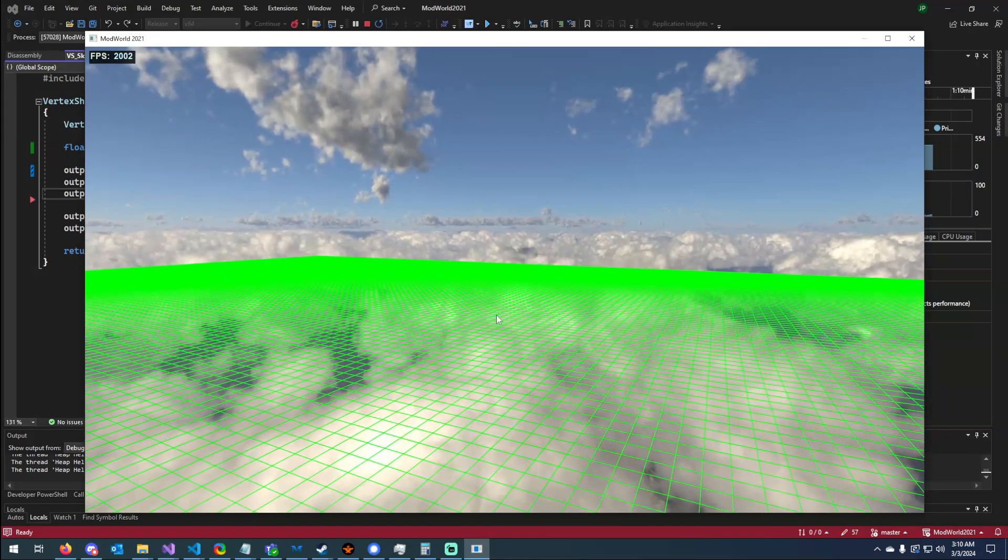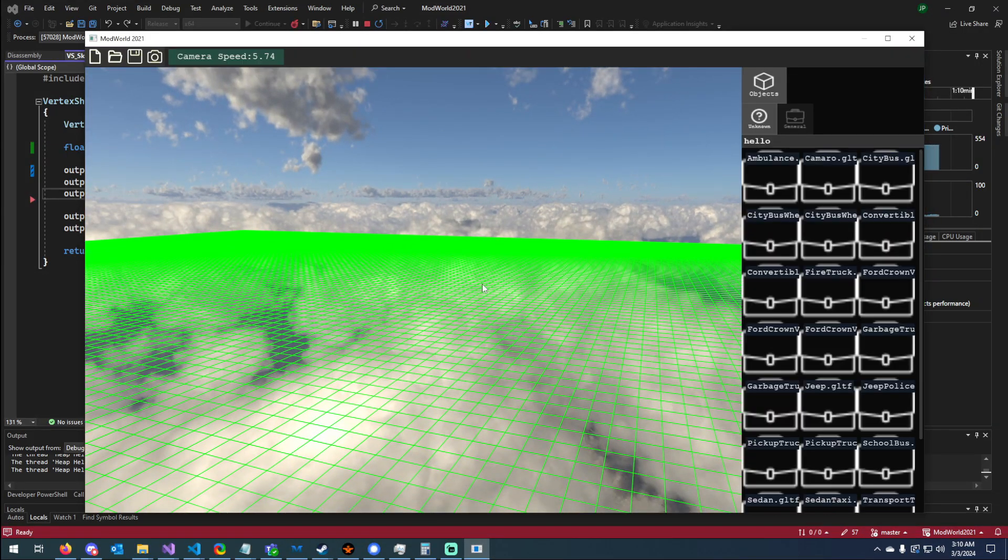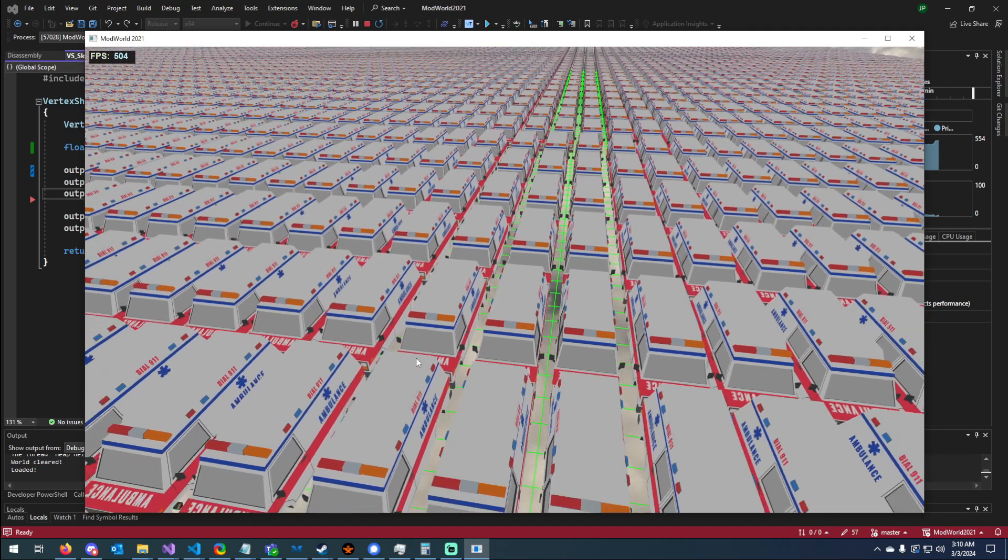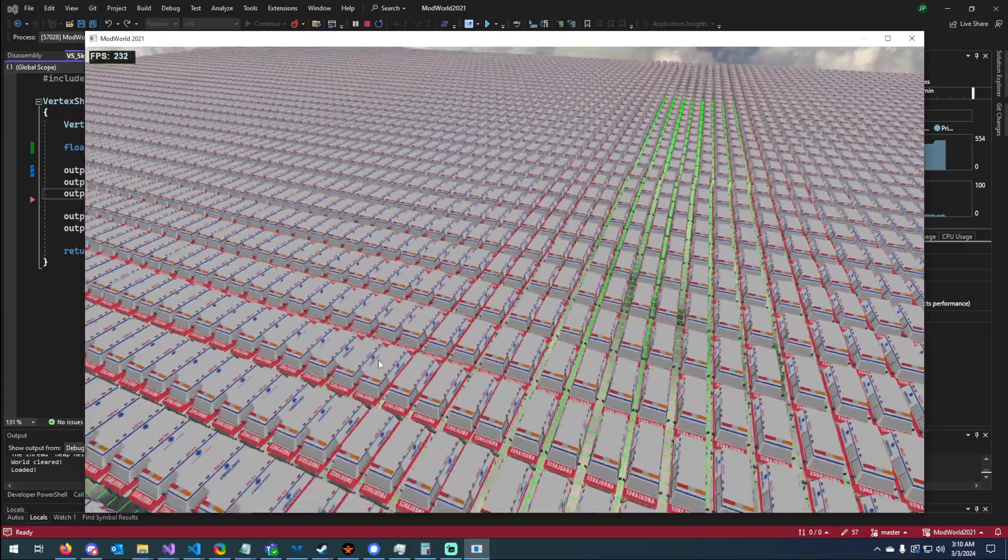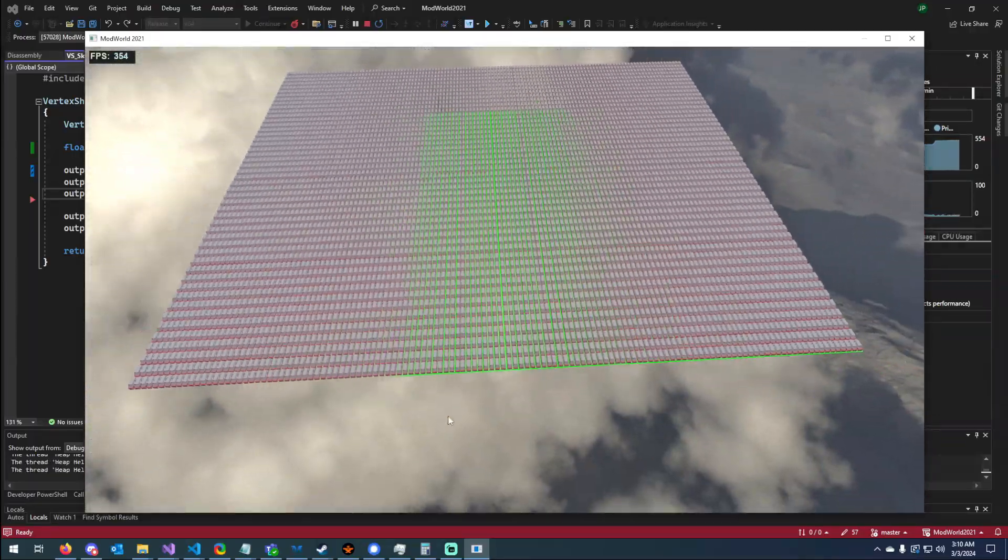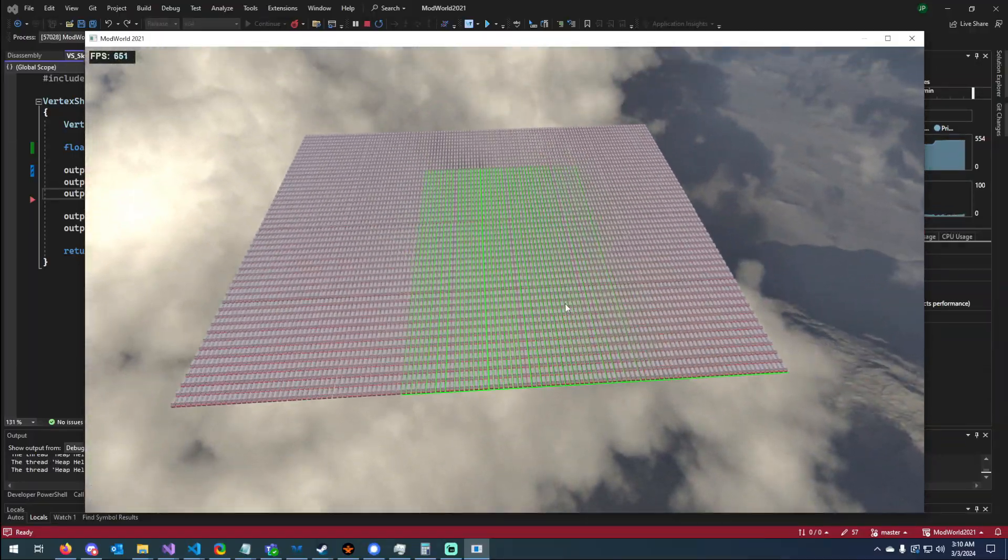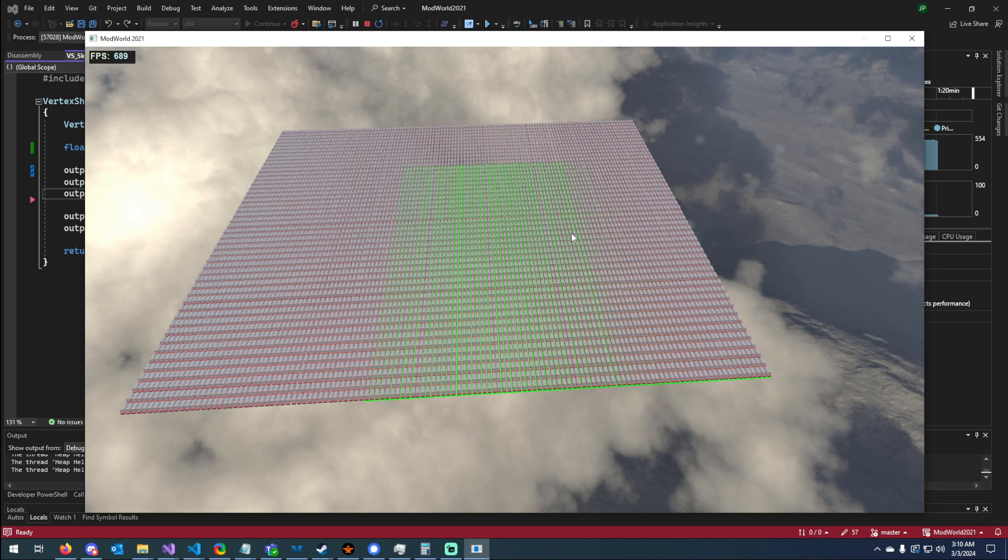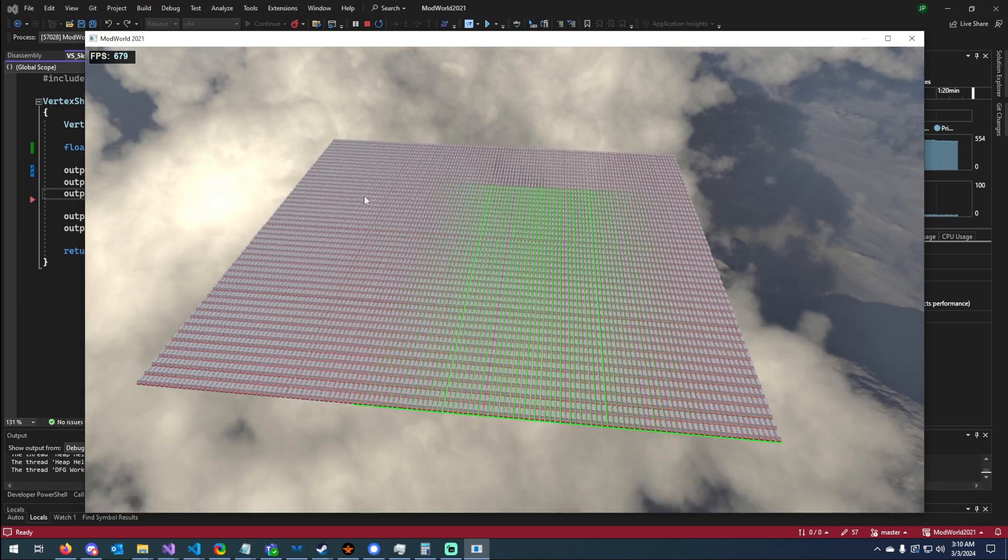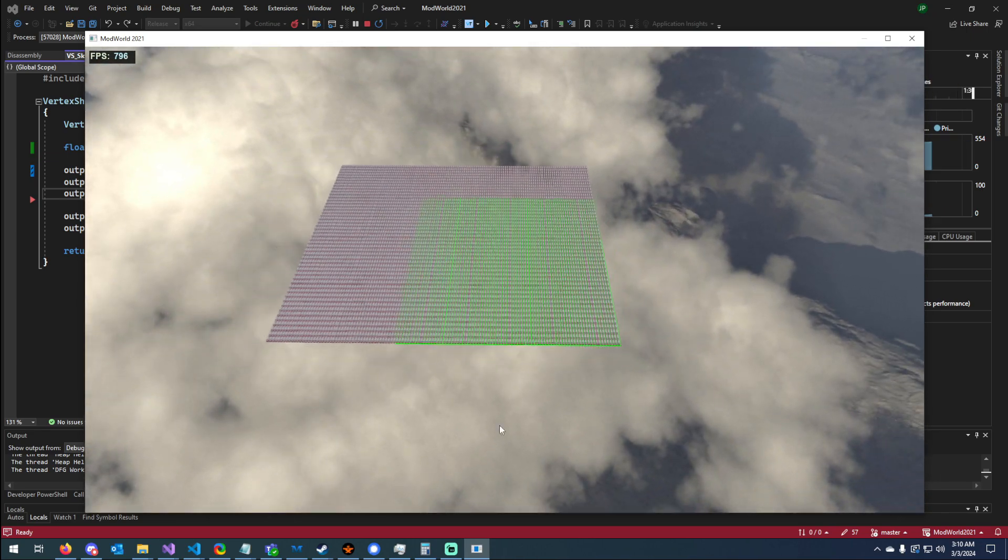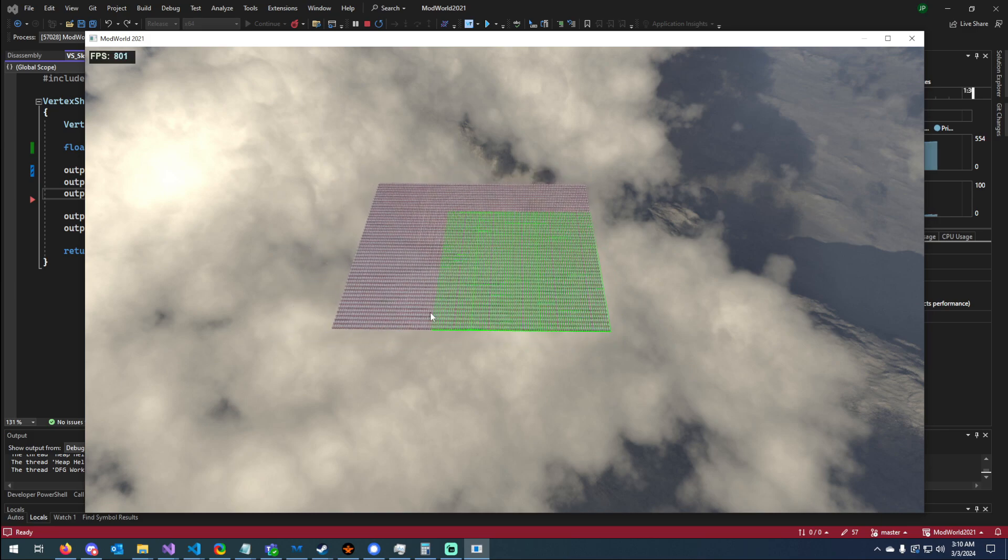The next thing is I was working on adding LODs as well as adding instancing. So before, in my last video, I was getting FPS drops when I loaded these ambulances in. Now I'm able to get about, it depends on the distance. If I get further away, it's a lower LOD.